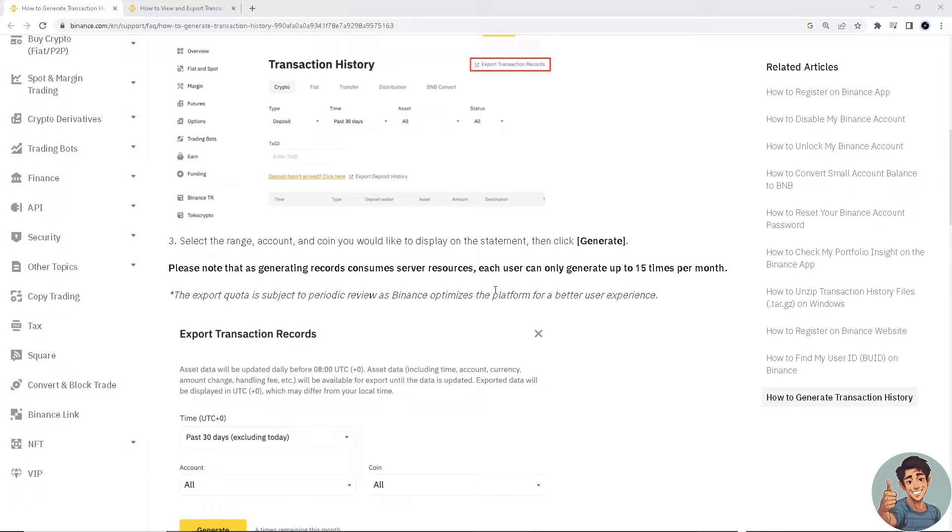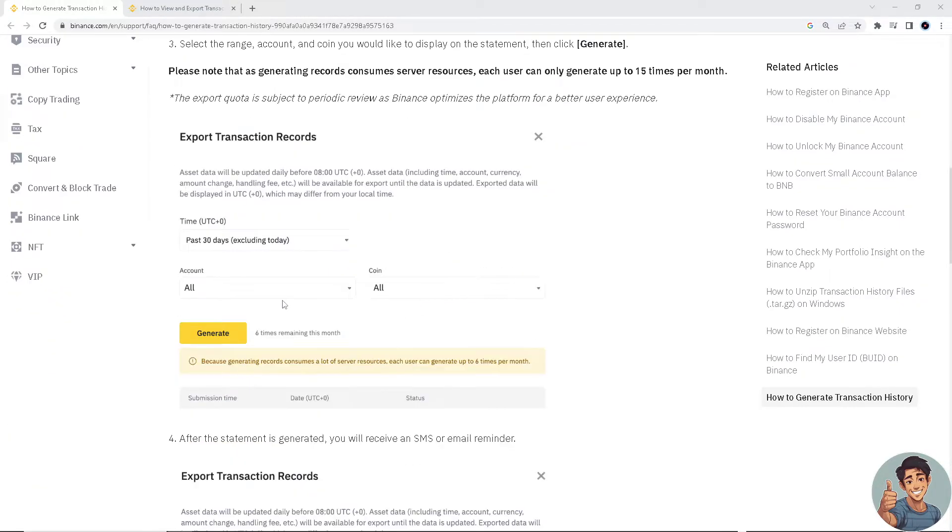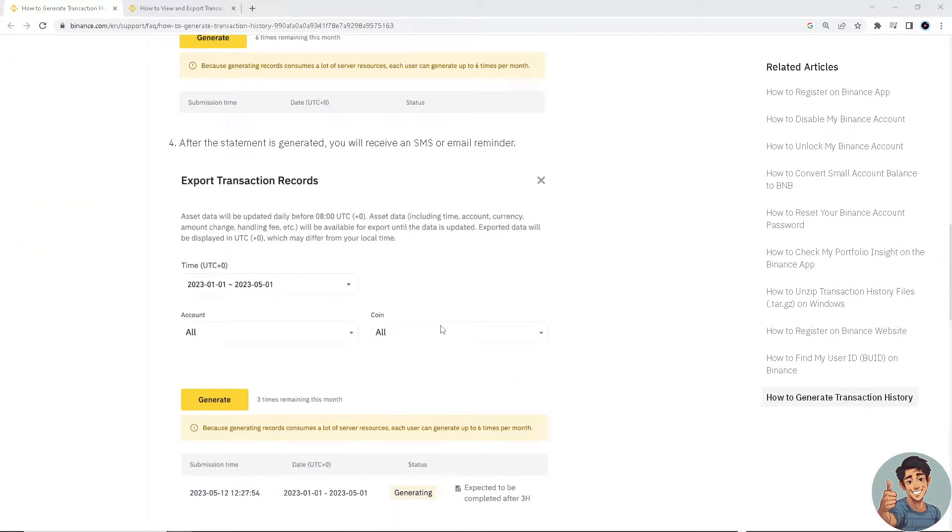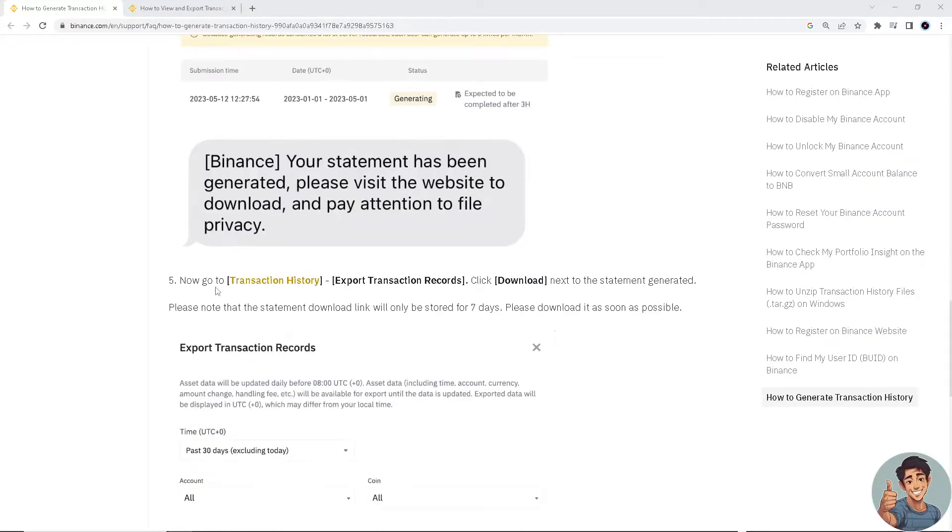The export quota is subject to periodic review as Binance optimizes the platform for a better user experience. After your statement is generated, you will receive an SMS or email reminder.